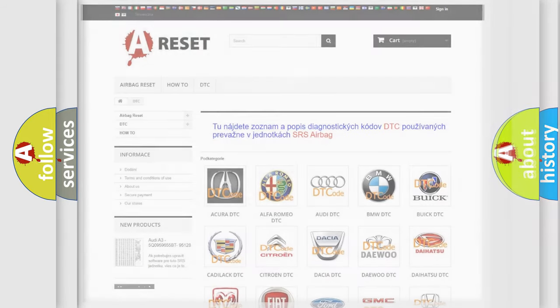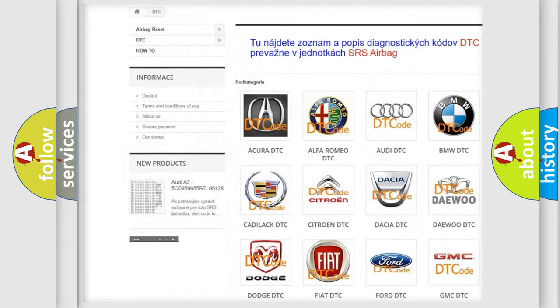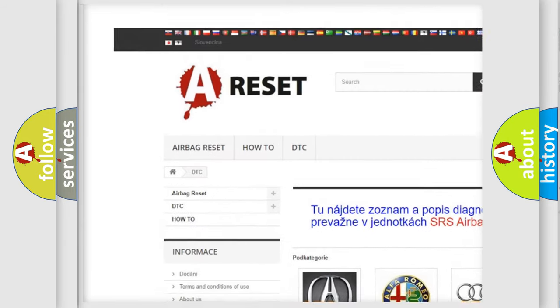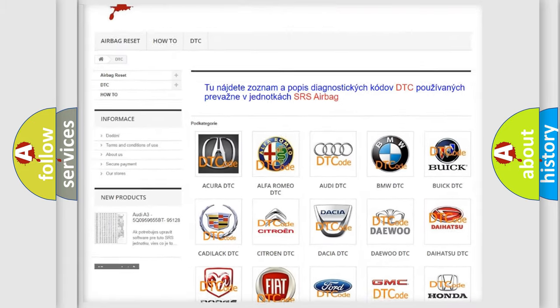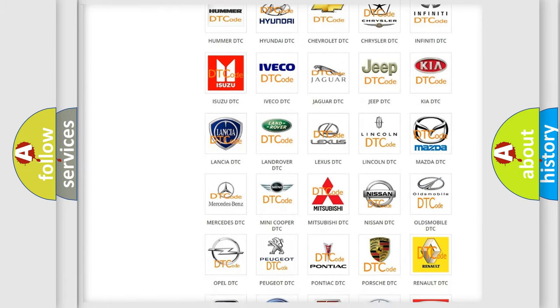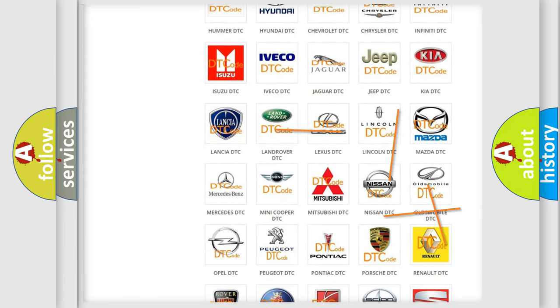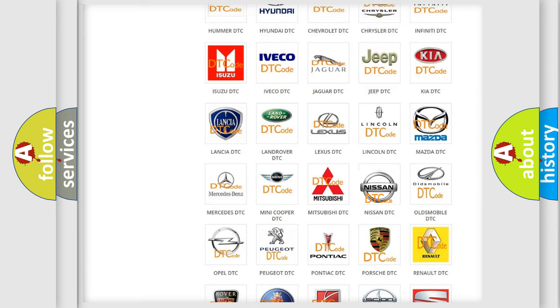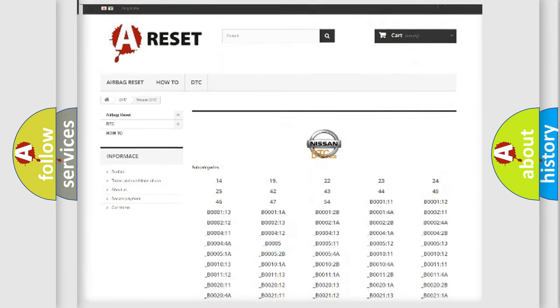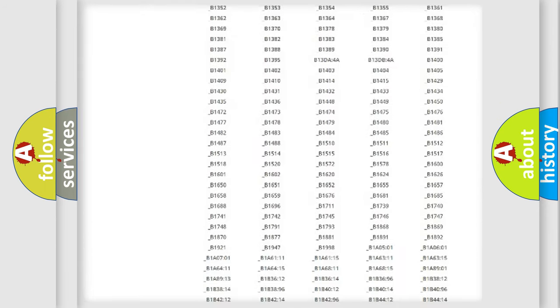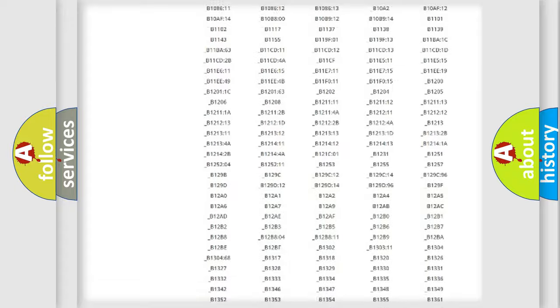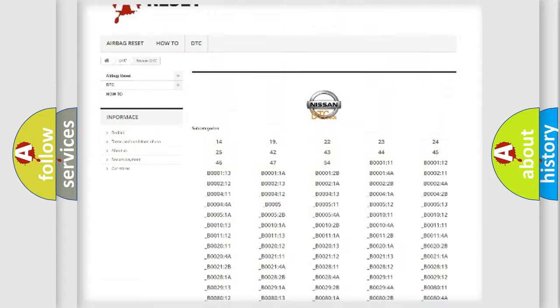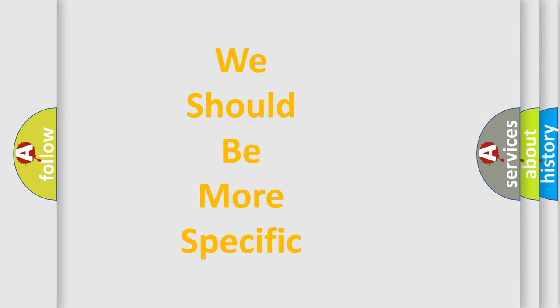Our website airbagreset.sk produces useful videos for you. You do not have to go through the OBD2 protocol anymore to know how to troubleshoot any car breakdown. You will find all the diagnostic codes that can be diagnosed in Nissan vehicles, and also many other useful things. The following demonstration will help you look into the world of software for car control units.